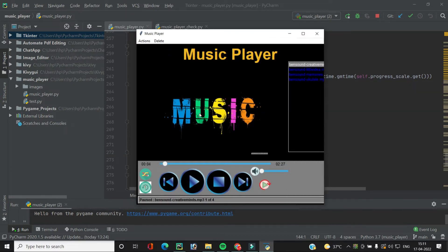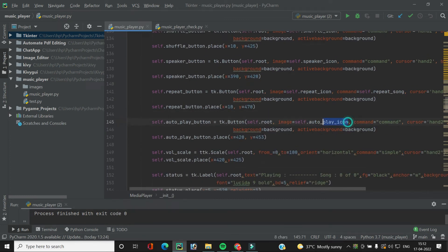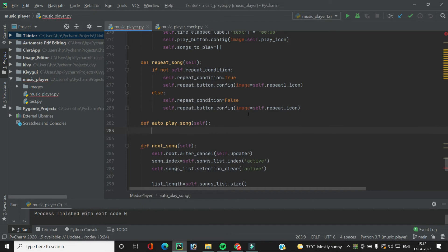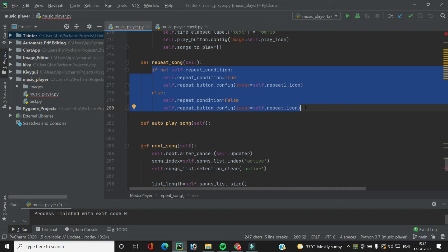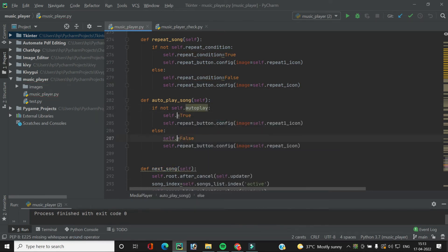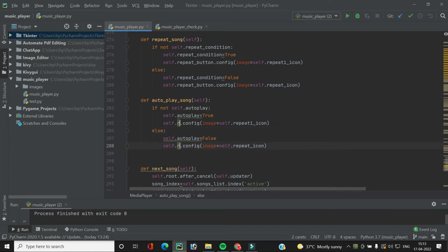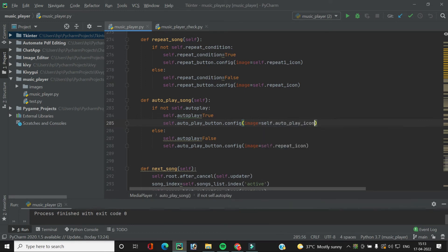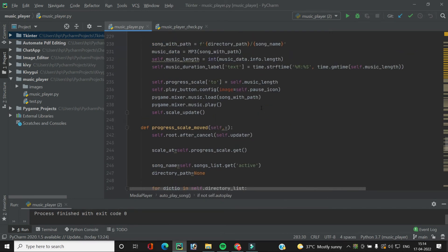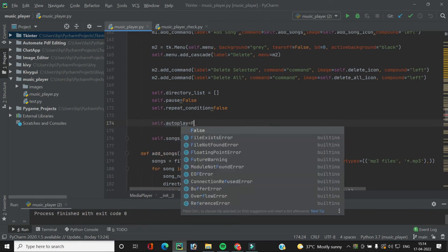Now let's implement the auto play button. The icon is wrong — it should be `self.auto_play_not_icon` initially since it should not be active. Let's create another function `auto_play_song` just below the repeat one. We repeat the same logic as in `repeat_song`, just changing the variable name to `self.auto_play`. We also update the icon accordingly and create the variable `self.auto_play` initialized to false.